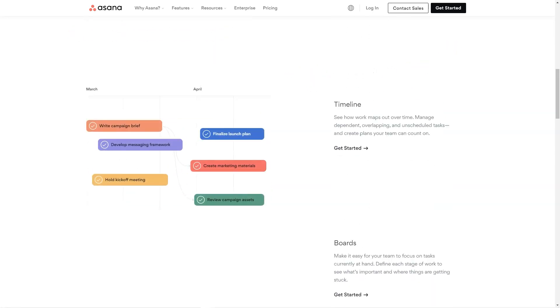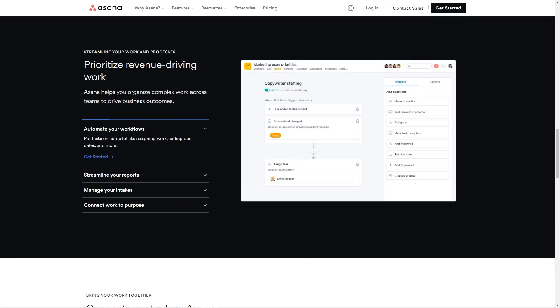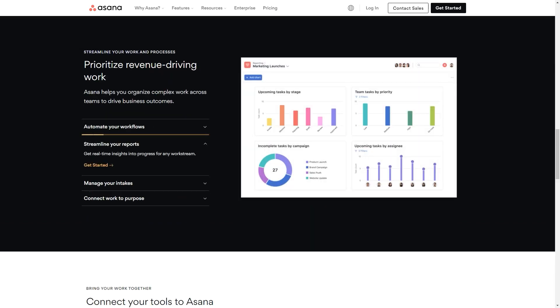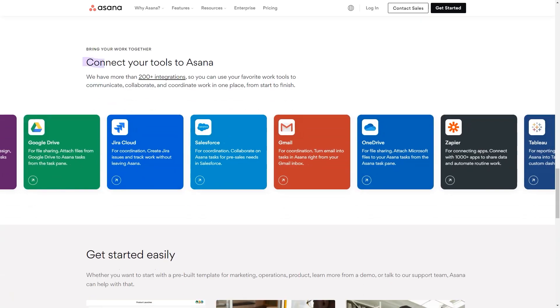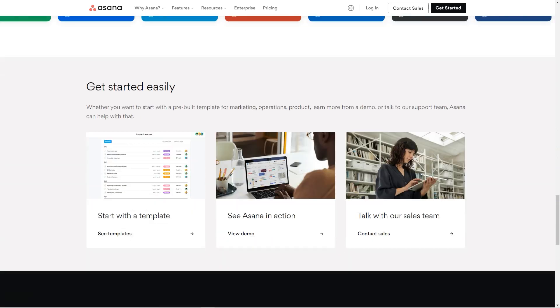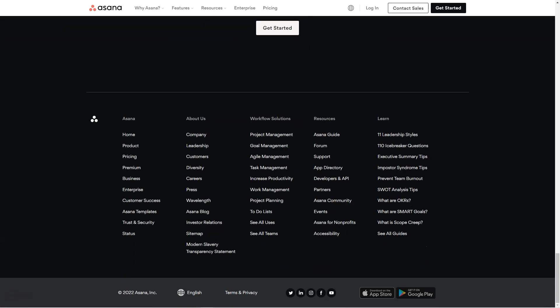More than 119,000 paying customers and millions of free organizations across 190 countries rely on Asana to manage everything from company objectives to digital transformation to product launches and marketing campaigns.